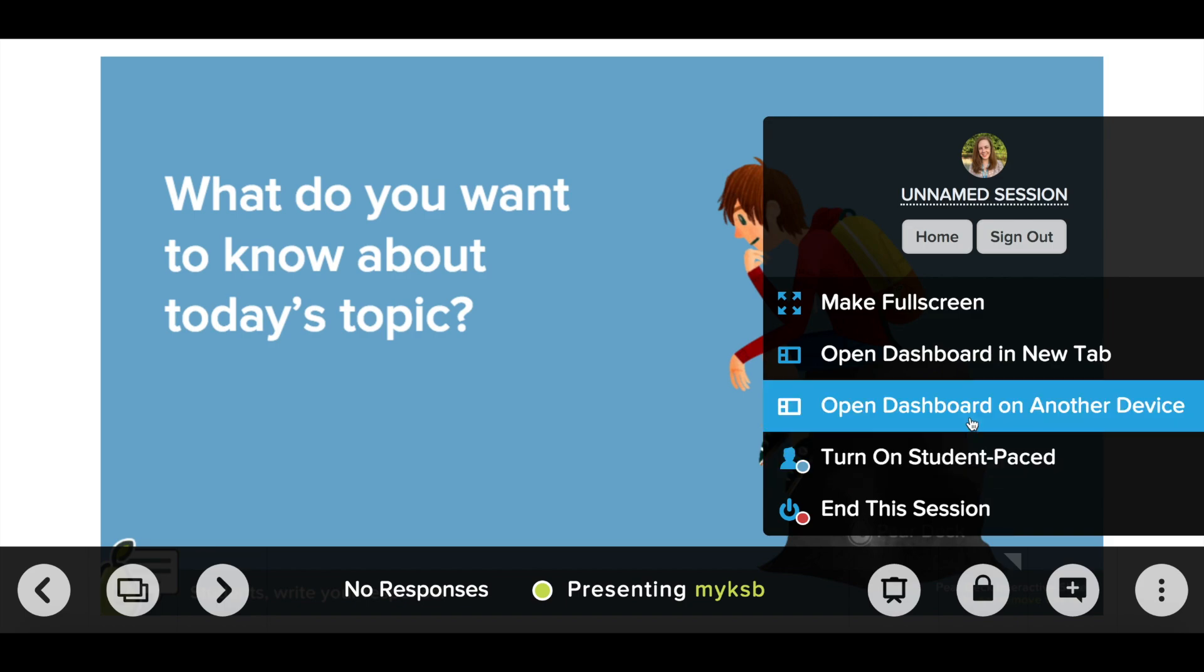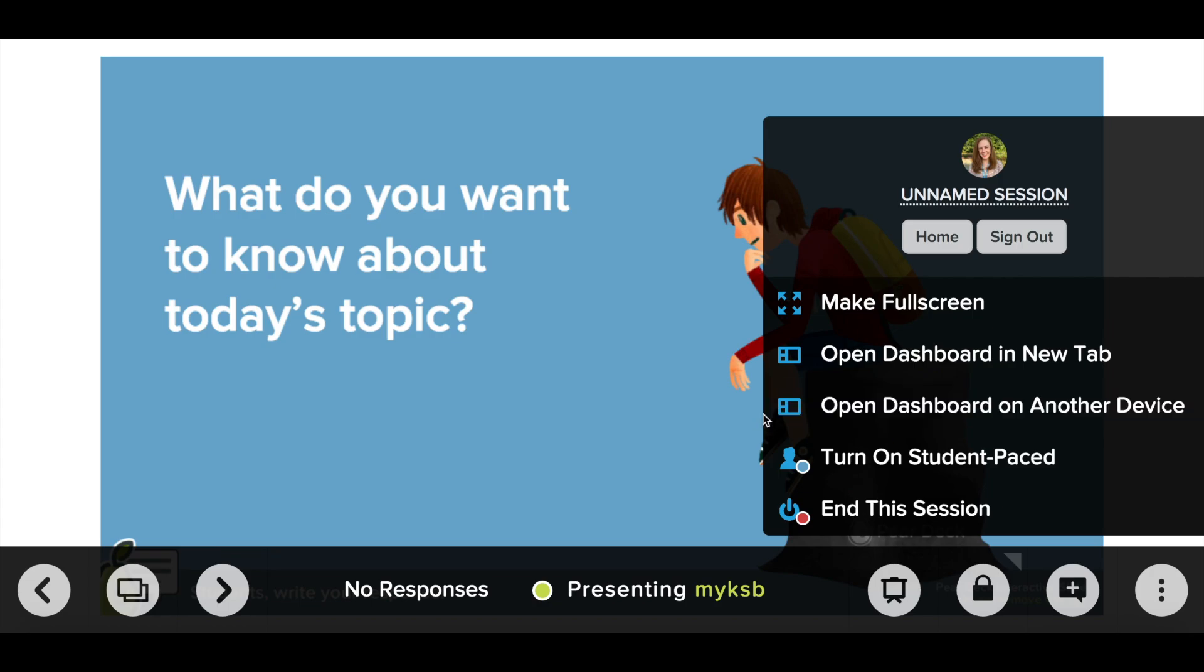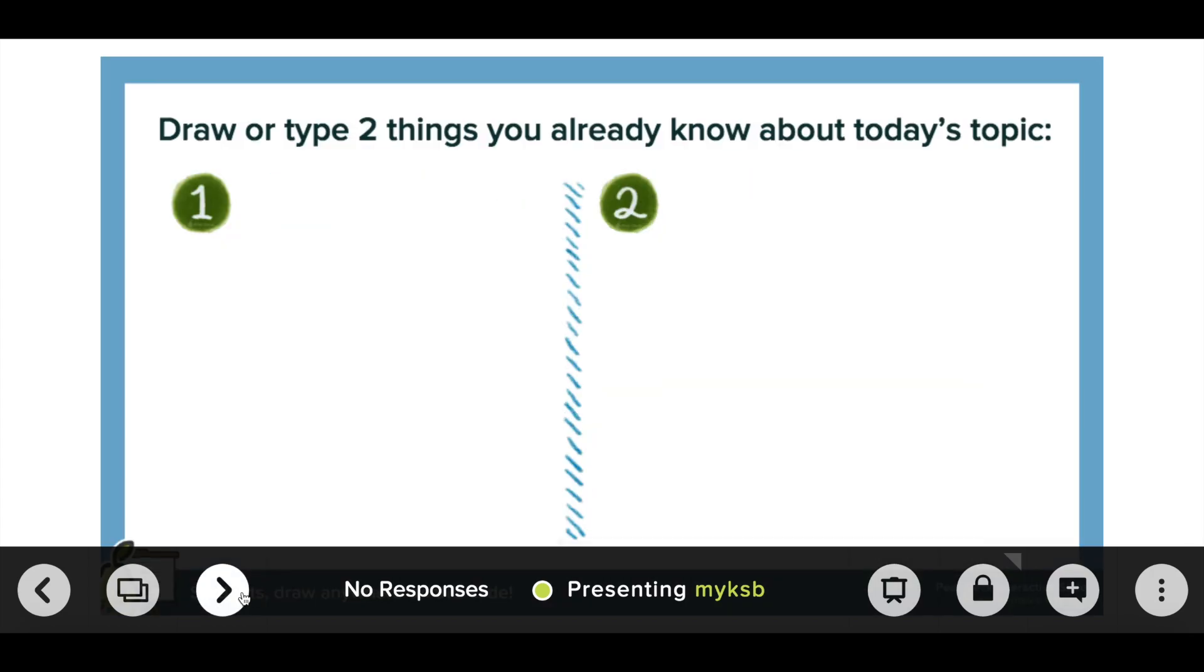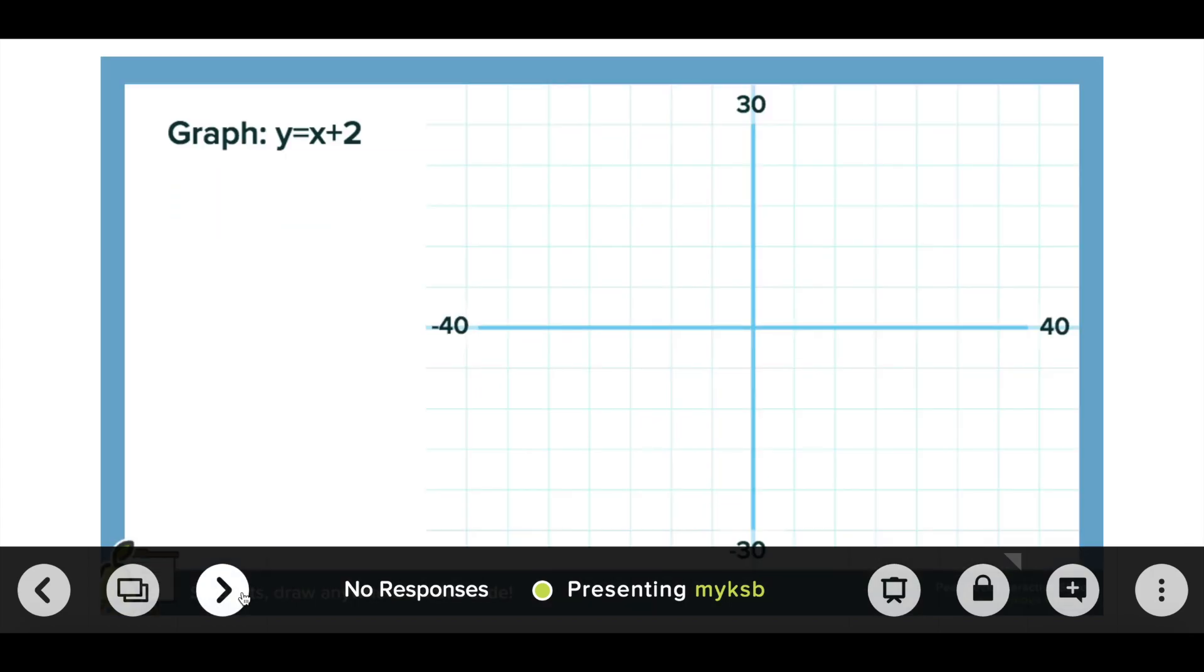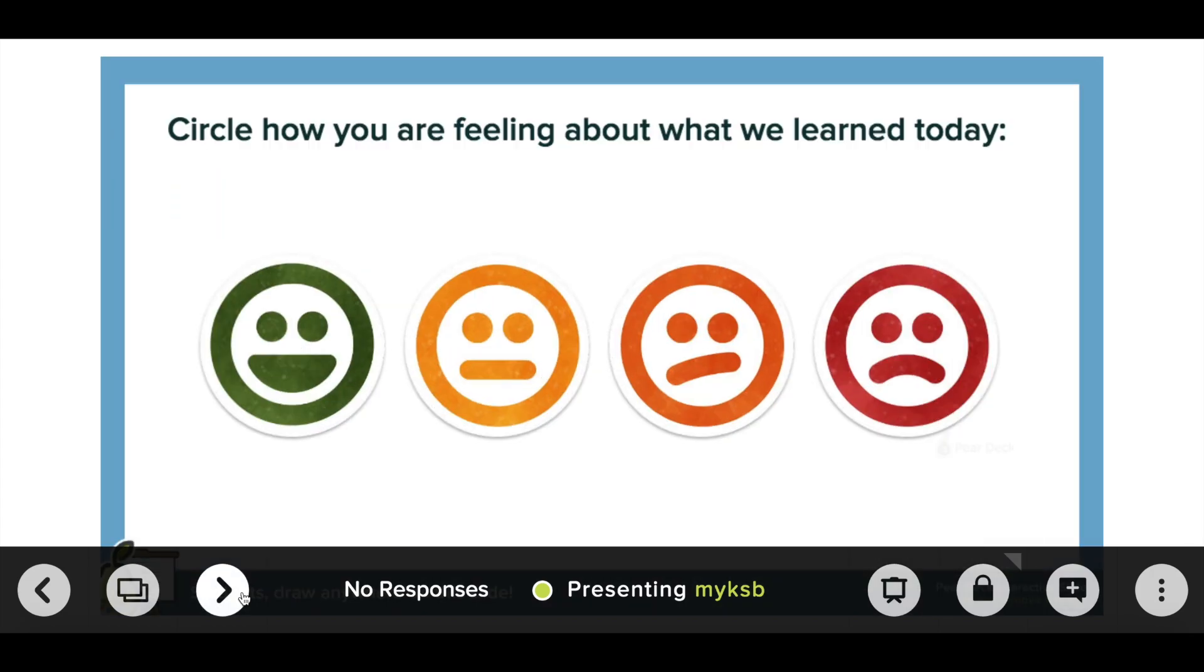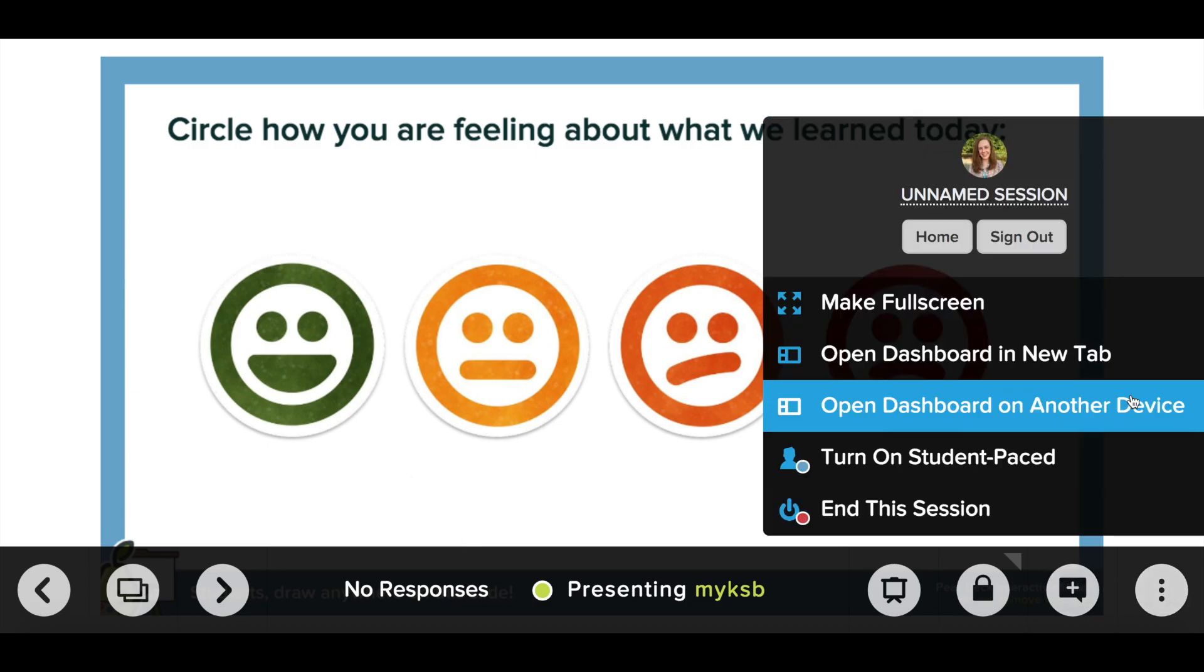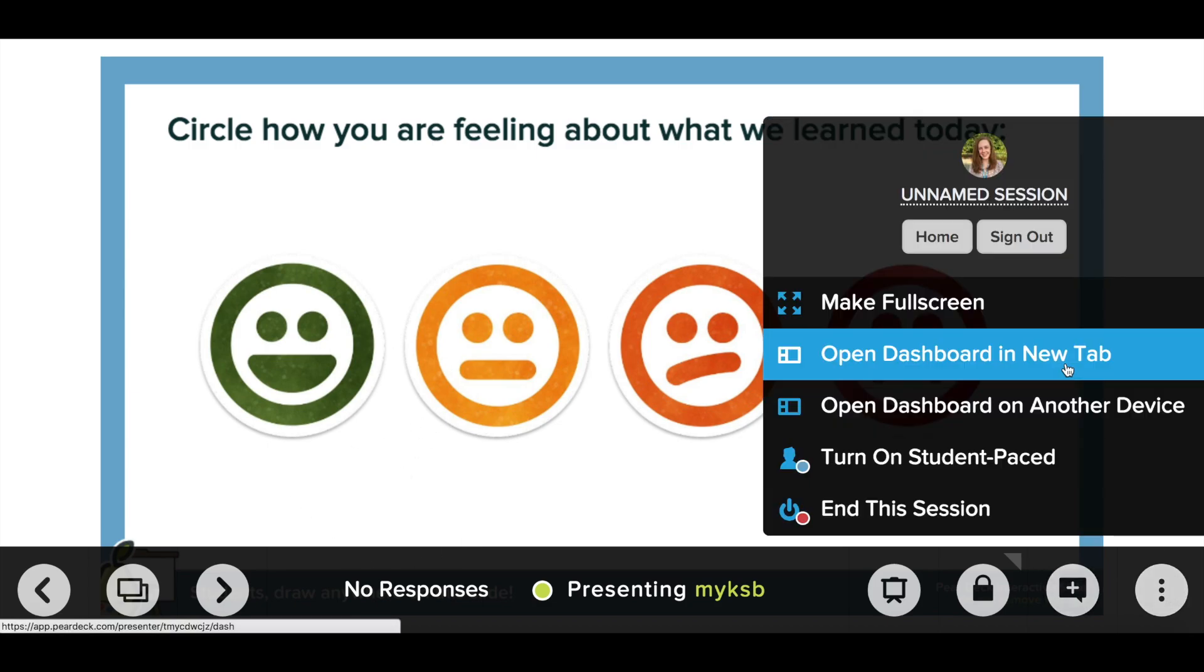The dashboard is where you're going to find all of your data about which individual student answered in which way and I'll show you that in just a minute. So I can advance, take my students through, and they can interact with it. Let's look at the dashboard.